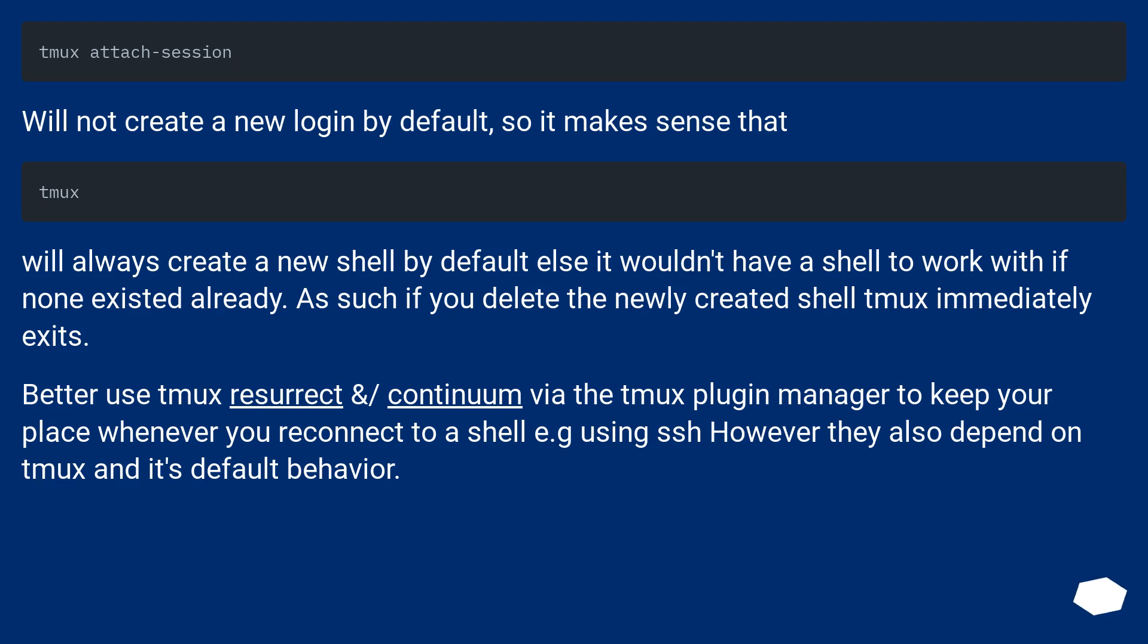Better use tmux resurrect and continuum via the tmux plugin manager to keep your place whenever you reconnect to a shell, for example using SSH. However, they also depend on tmux and its default behavior.